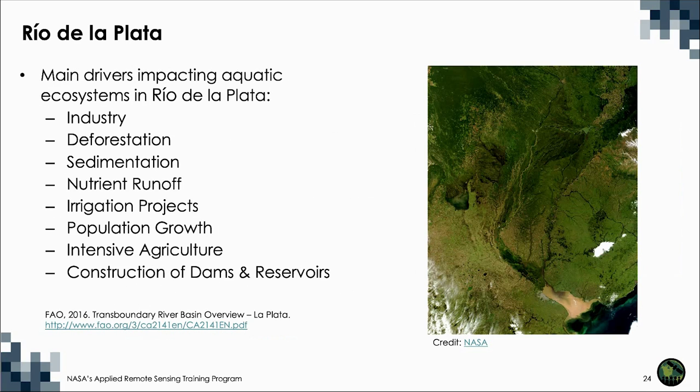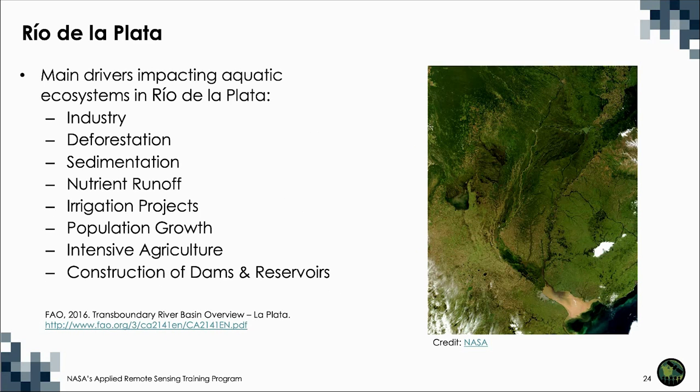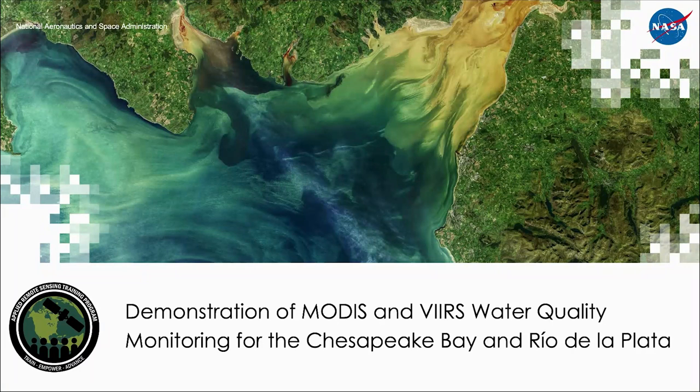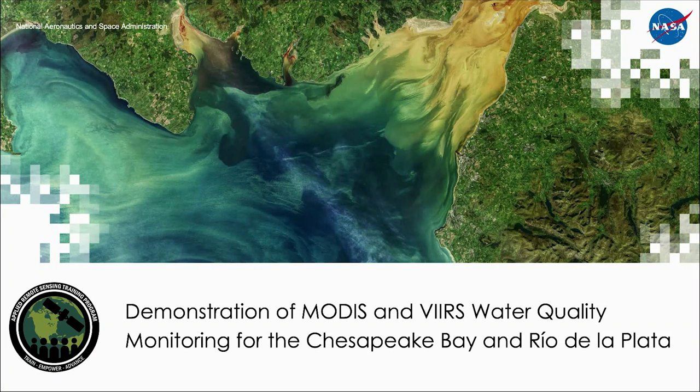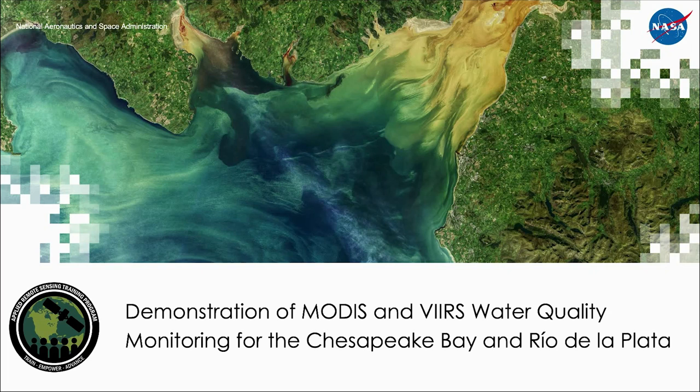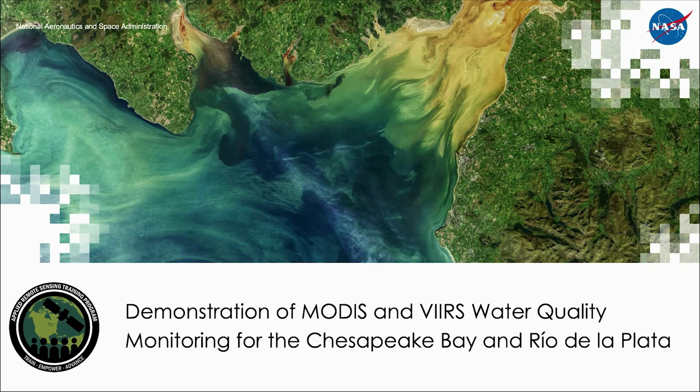The main drivers impacting aquatic ecosystems in Rio de la Plata are industry, deforestation, sedimentation, nutrient runoff, irrigation projects, population growth, intensive agriculture, and construction of dams and reservoirs. Now that we've provided a background to the study areas, I'll now hand it off to my colleague, Amita Mekta, for a demonstration of MODIS and VIRS water quality monitoring for the Chesapeake Bay and Rio de la Plata. Amita, over to you.